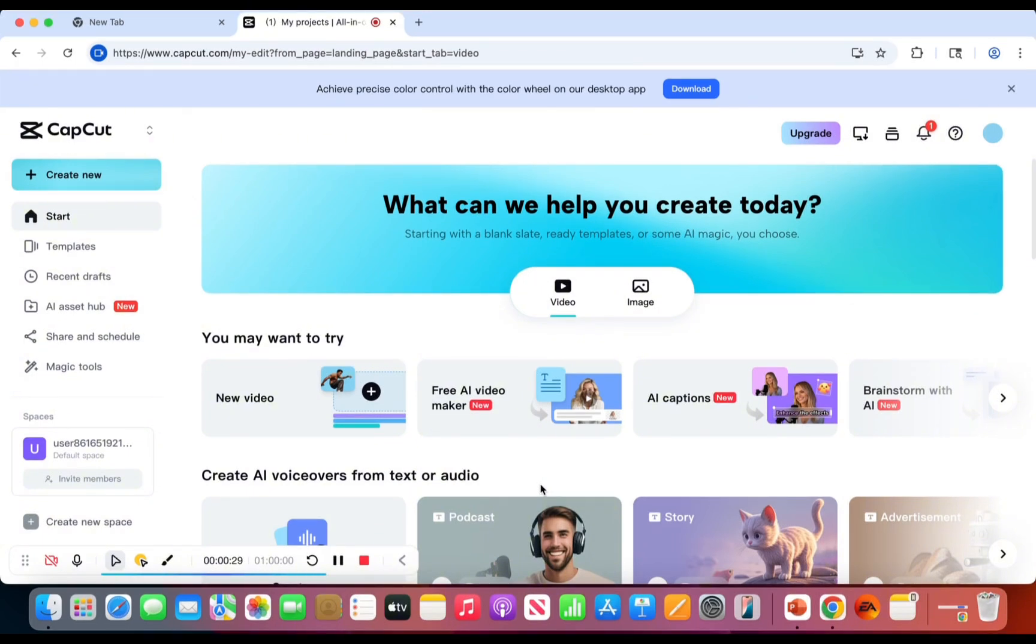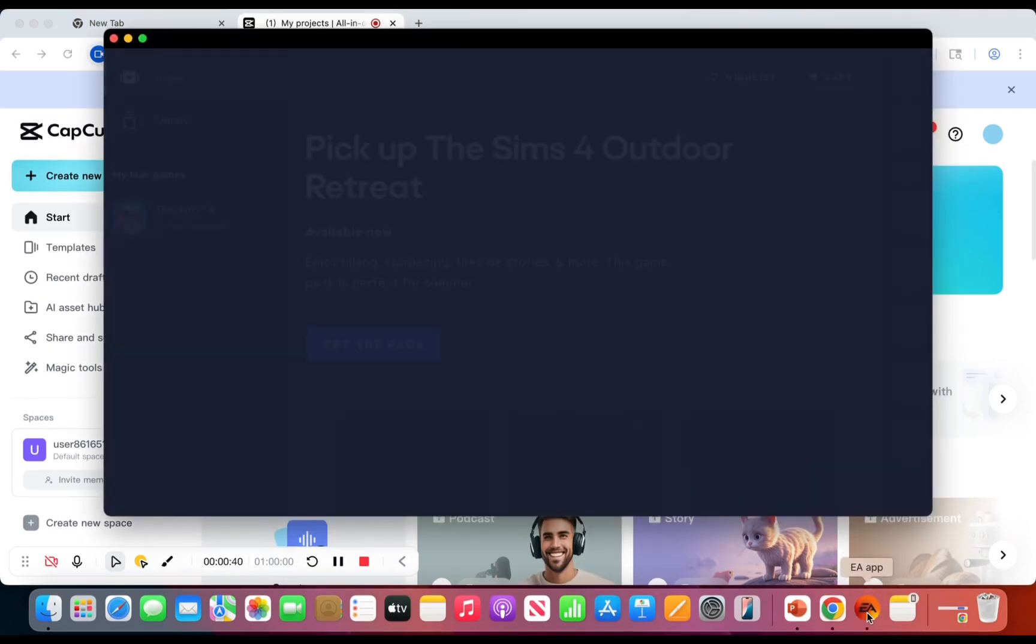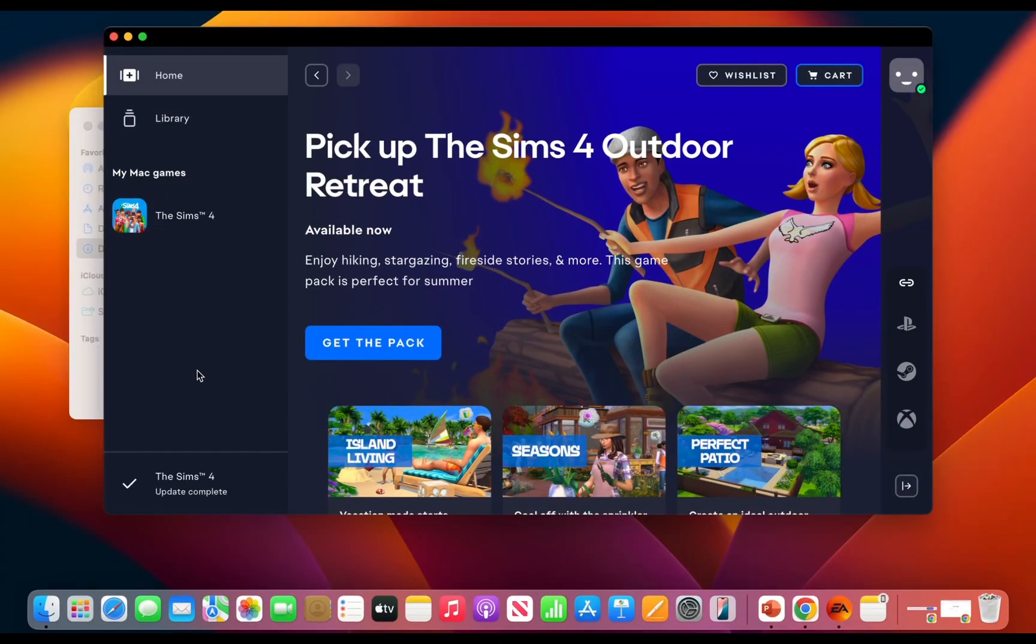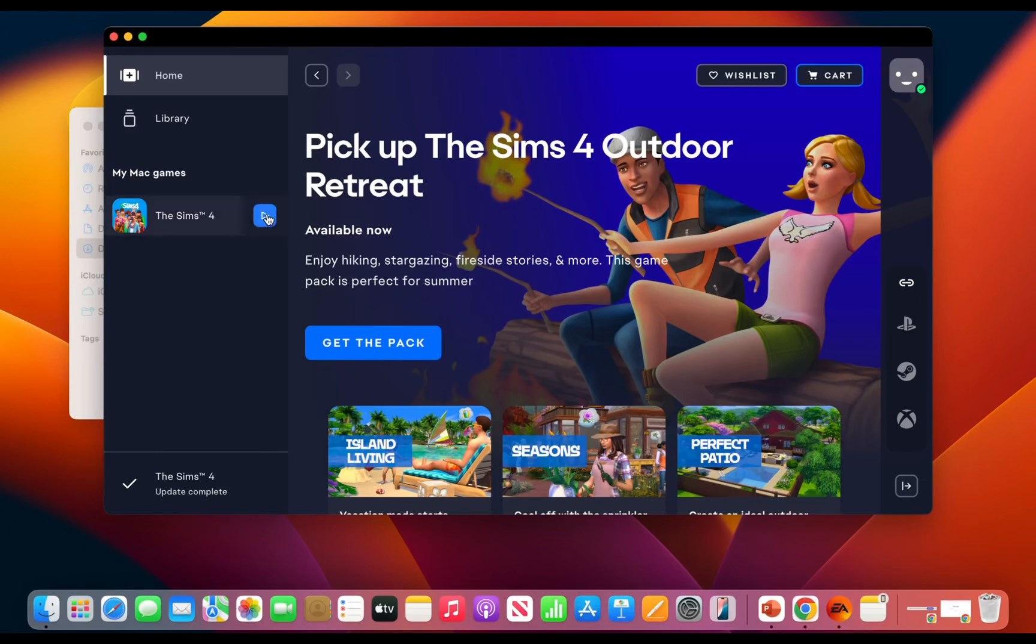To update your game, you must first launch your EA app. Select Sims 4 and then click the download button. My game has already downloaded so I don't have to click it, but the download button would be right here.